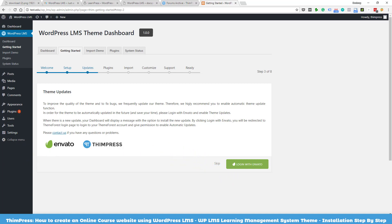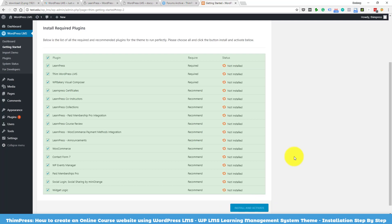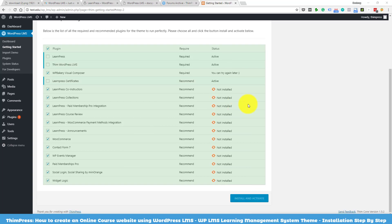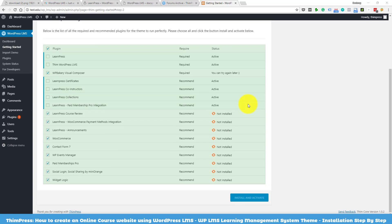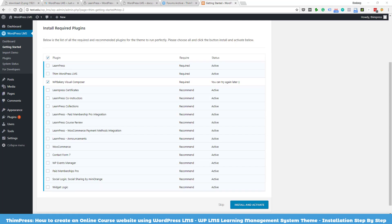You cannot skip this step. After login, you will need to install and activate the required and recommended plugins for the theme. This process may take a while. There will be times that some of the plugins fail to install due to internet loss and you will see an error message. You can try again later — simply select the plugins and click Install and Activate again.